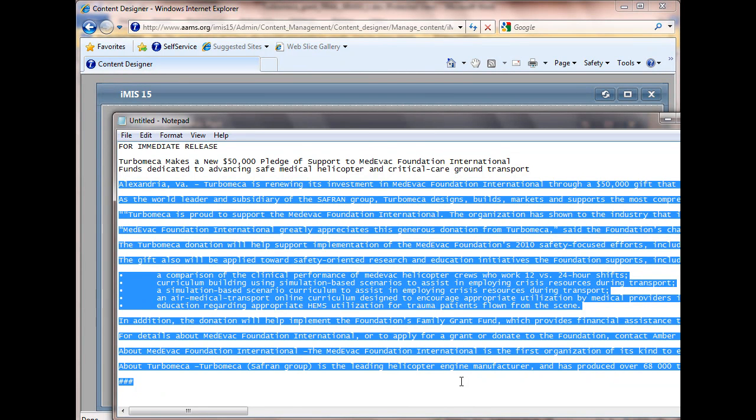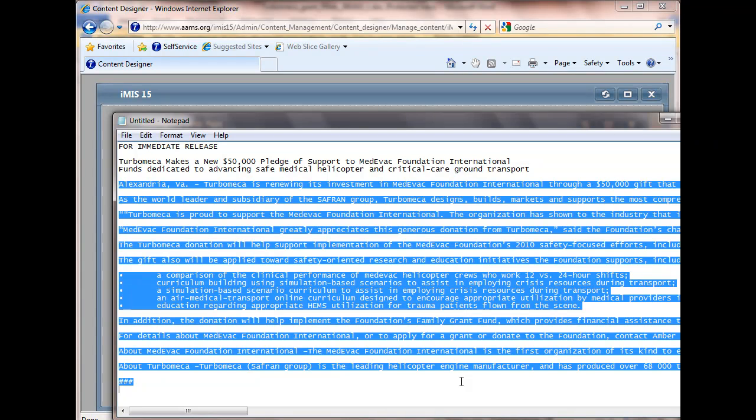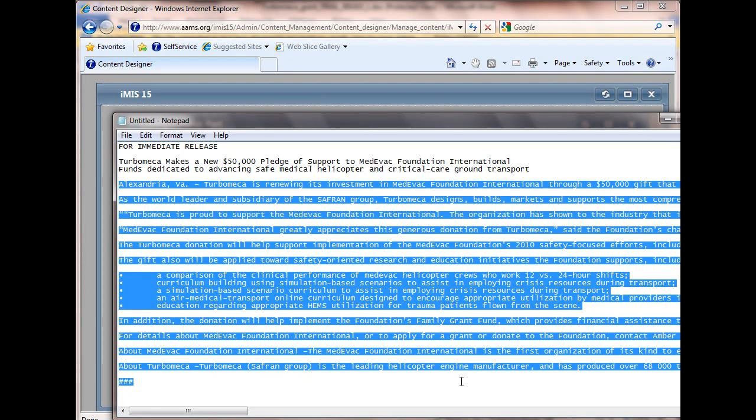I'll try to speak clearly for the benefit of the video. Step 1, select all from Word, Control-A, or Edit, Select All. Step 2, paste it into Notepad. This is what everyone forgets. Step 3, select all or select what you need from Notepad. Last step, paste into Content Manager.